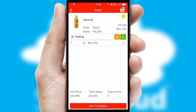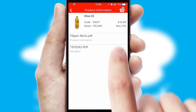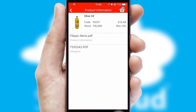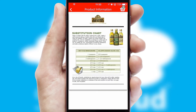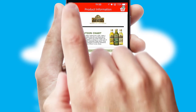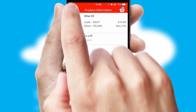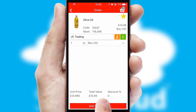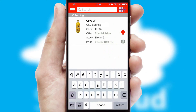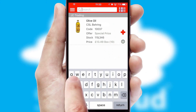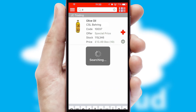If you require further product information, then by clicking the information button, you will be able to access detailed PDFs on the products. You can also search for products by name, code, or other key search words.